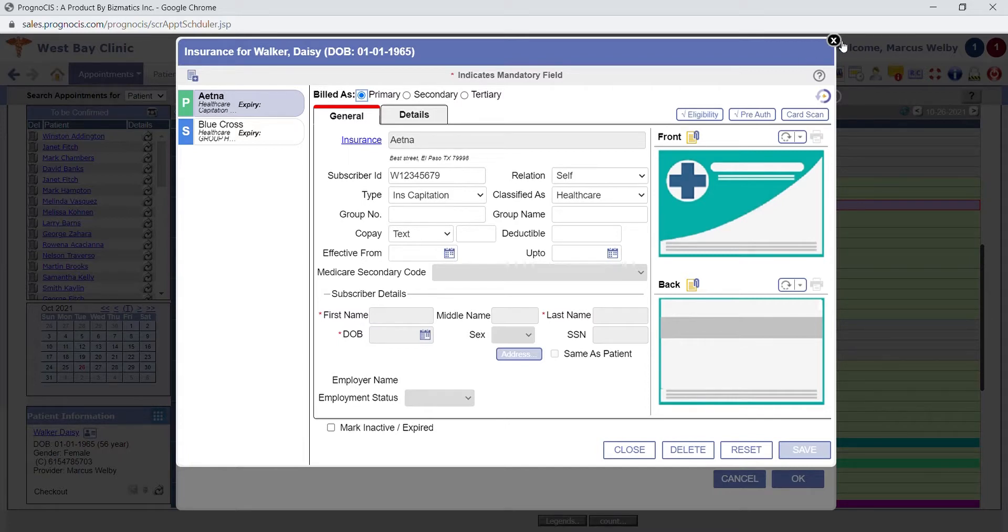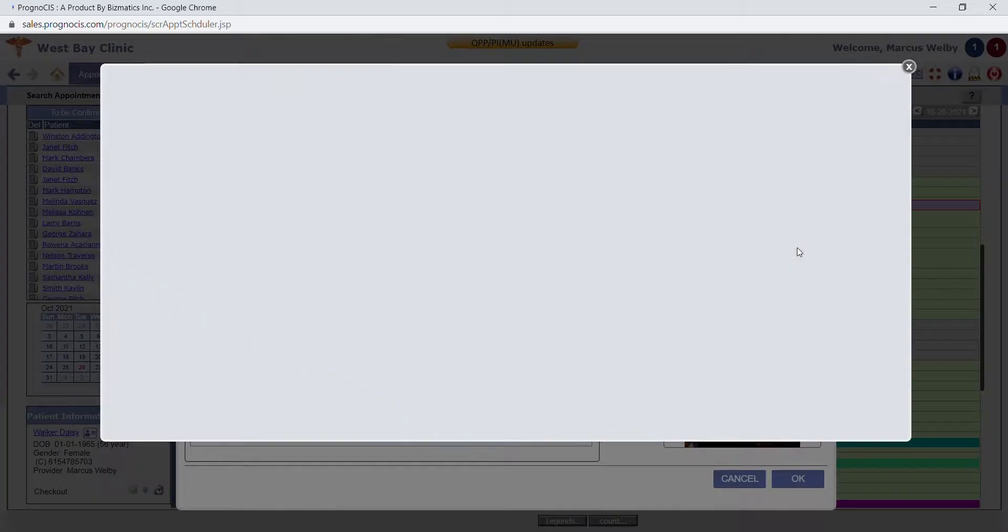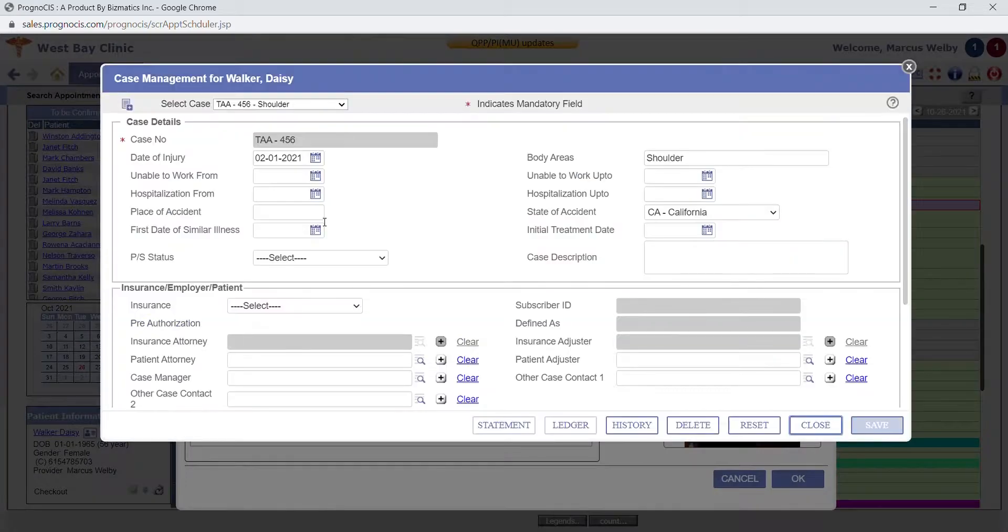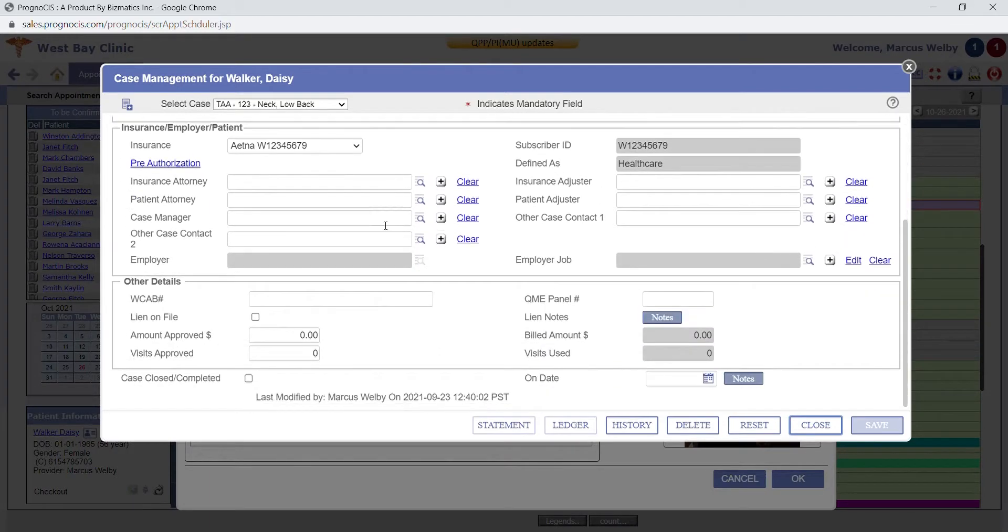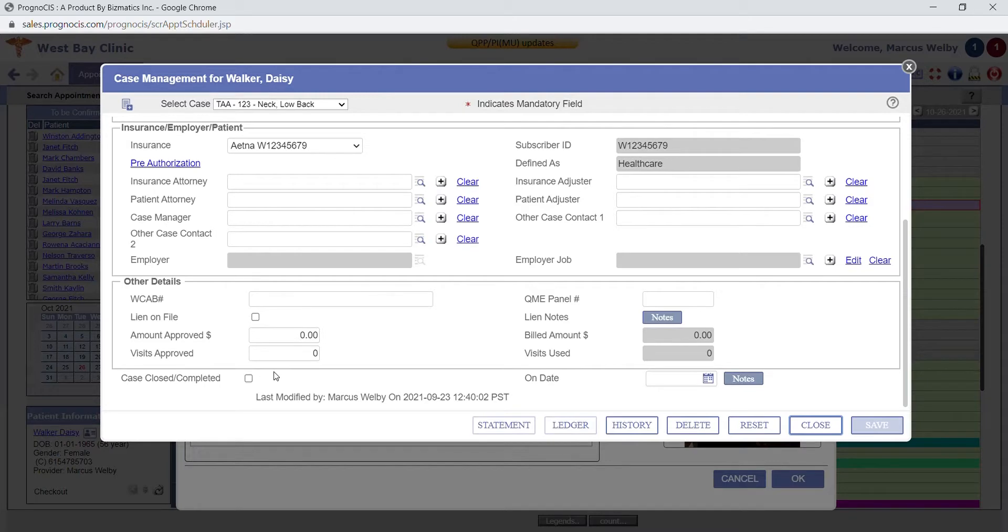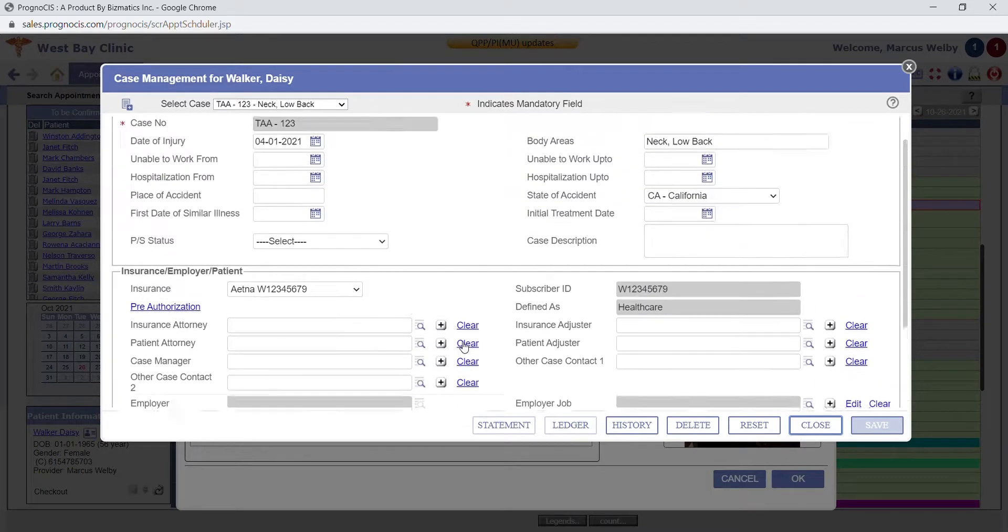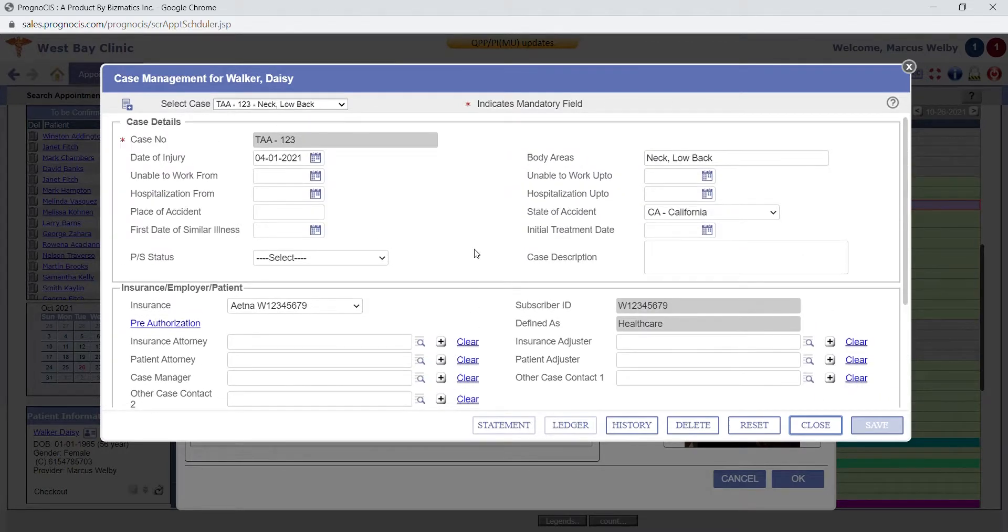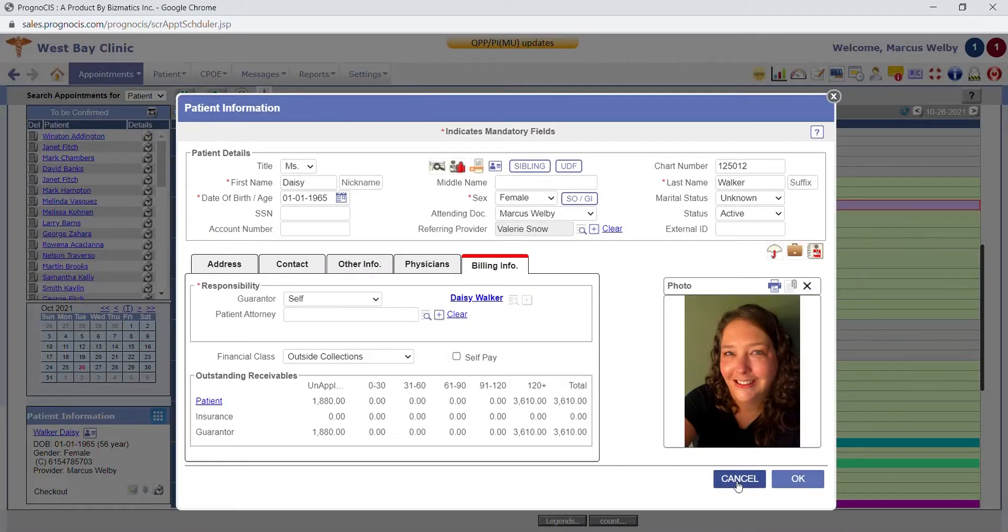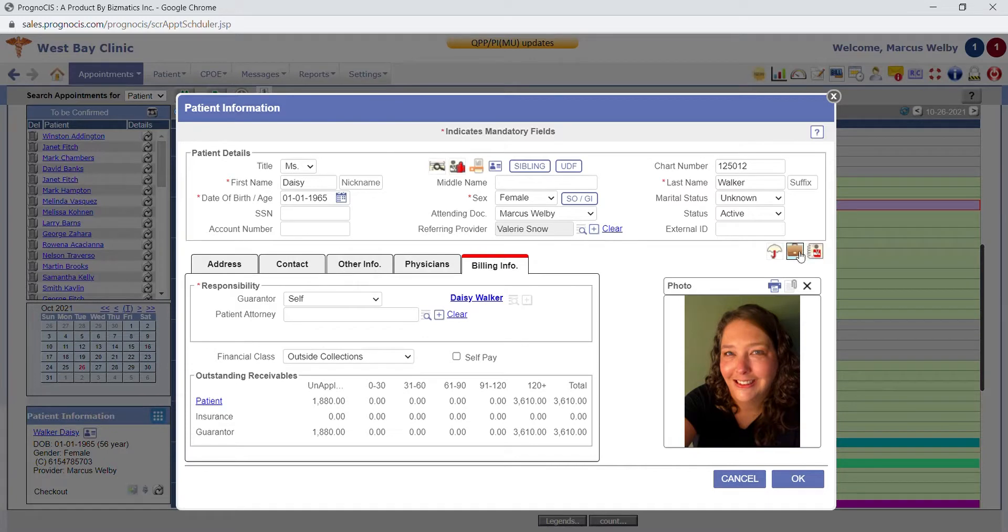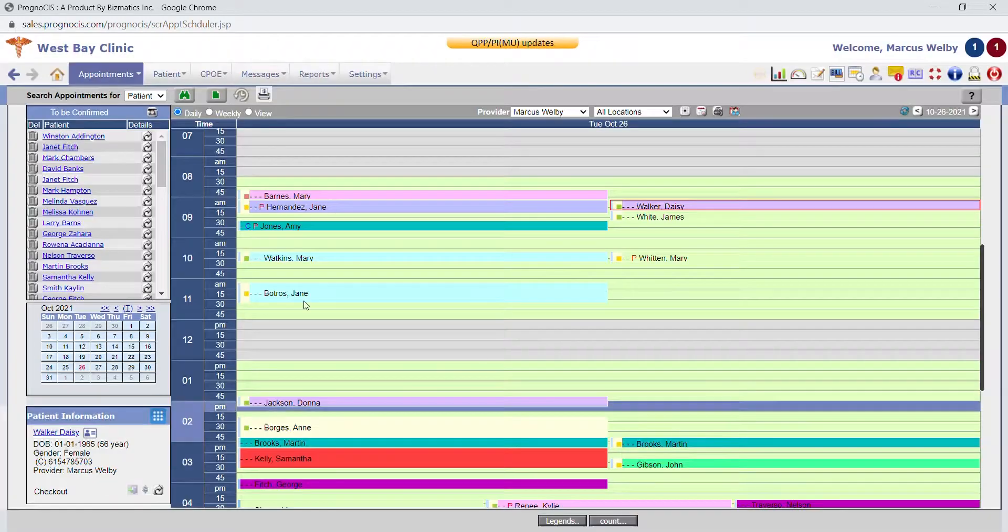This is a quick preview of our case management screen. The patient can have multiple cases. This gives you the ability to store case information, including contact information for attorneys or adjusters. You can add notes in several places, document when a case is closed, see a ledger to see how much you have charged for that particular case. Similar to the pre-authorizations, the case can be attached to the appointment and then also attached to the encounter and the claim. It will automatically flow through with that information based on that patient's insurance.